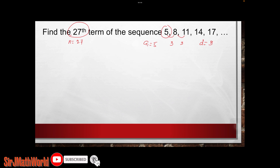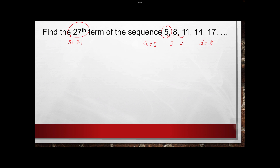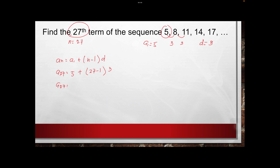Next, we have to use the formula. The formula is: a sub n equals a sub 1 plus n minus 1 times d. So a sub 27 equals 5 plus 27 minus 1 times 3. Simplifying: a sub 27 equals 5 plus 26 times 3. Multiply 26 times 3 and add to 5. Therefore a sub 27 is equal to 83.